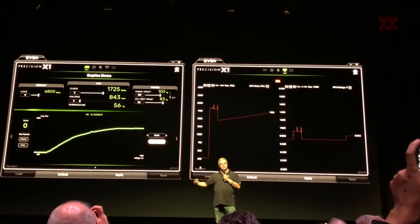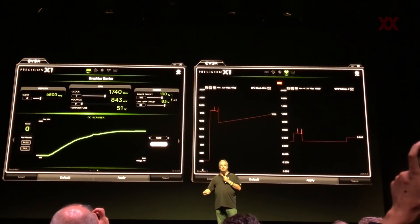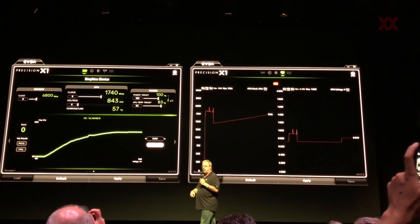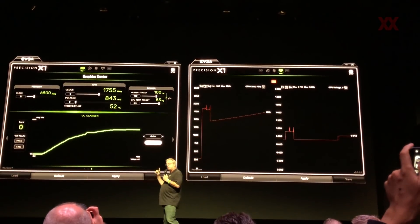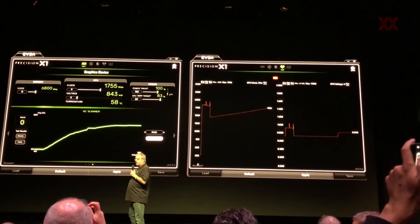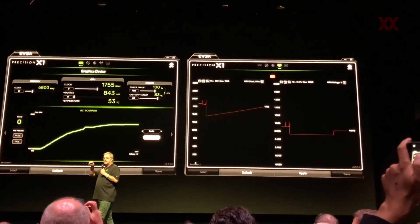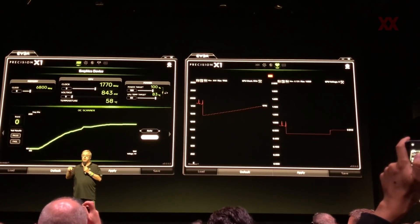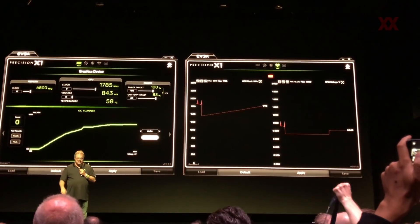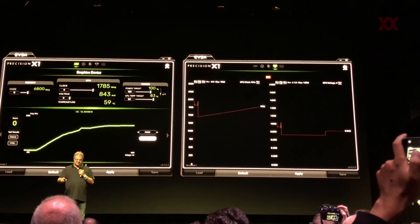We are testing — because we control the application and we control the voltage point that we're running at, we're testing the exact point. This is now science.